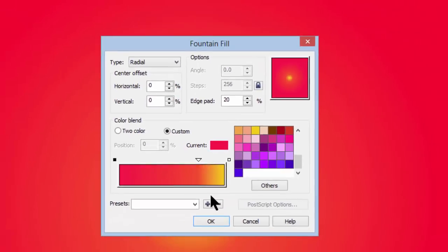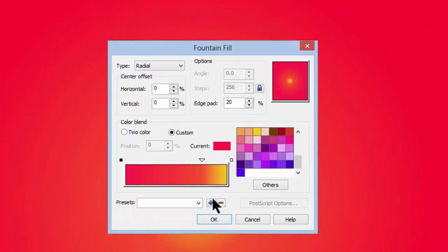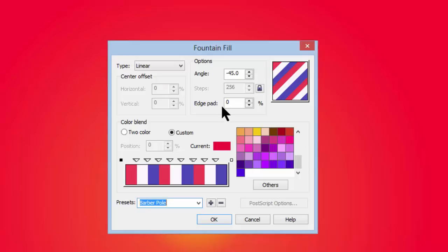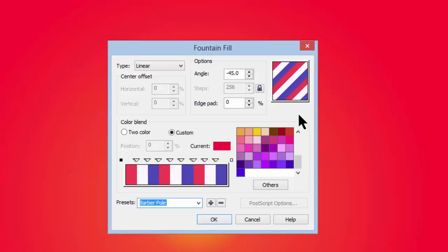Now, the final thing in fountain fill are the presets. Click on the arrow and you see a long list of presets. Let's look at barber pole. Now, barber poles typically go round and round with red, white, and blue stripes. And that's exactly what this is. You can see the red, white, blue, red, white, blue, and so on going down the barber pole.